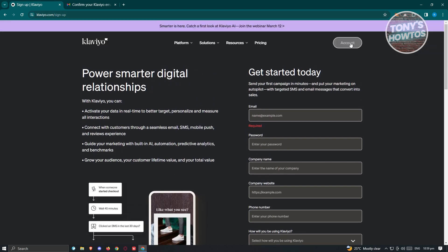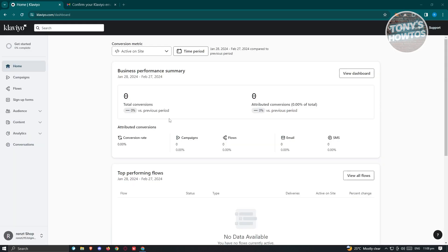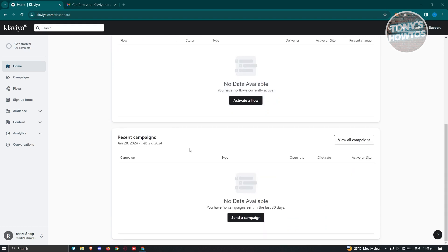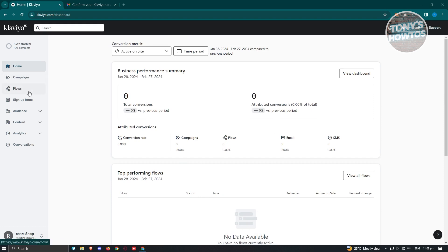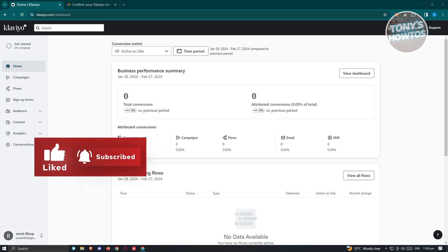You should receive an email notification saying confirm your email — go ahead and click confirm email to create your account. Since I've already created my account, I'm just going to log in. Once logged in, you should be able to see the UI currently on my screen. There are a lot of things you can do here. In the homepage tab, you can see different details about your campaigns, flows, emails, SMS, and more — including top performing flows and recent campaigns. You also have campaigns, flows, sign up forms, audience, content, analytics, and conversations.